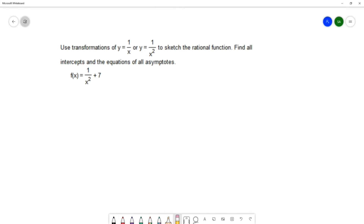On this question, we want to use transformations of y equals 1 over x or y equals 1 over x squared to sketch the graph of the rational function, and find all intercepts and equations of all asymptotes. Looking at our function f of x equals 1 over x squared plus 7, we can see we're going to be using the base function 1 over x squared since we have x in the denominator squared.